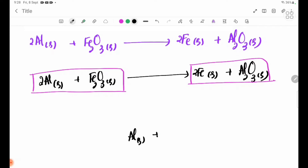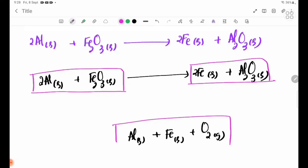In this equation we have the elements: 2Al gives 2, Fe is 2 to get 2, and O gives 3/2. Then we have the elements and the equation set up.